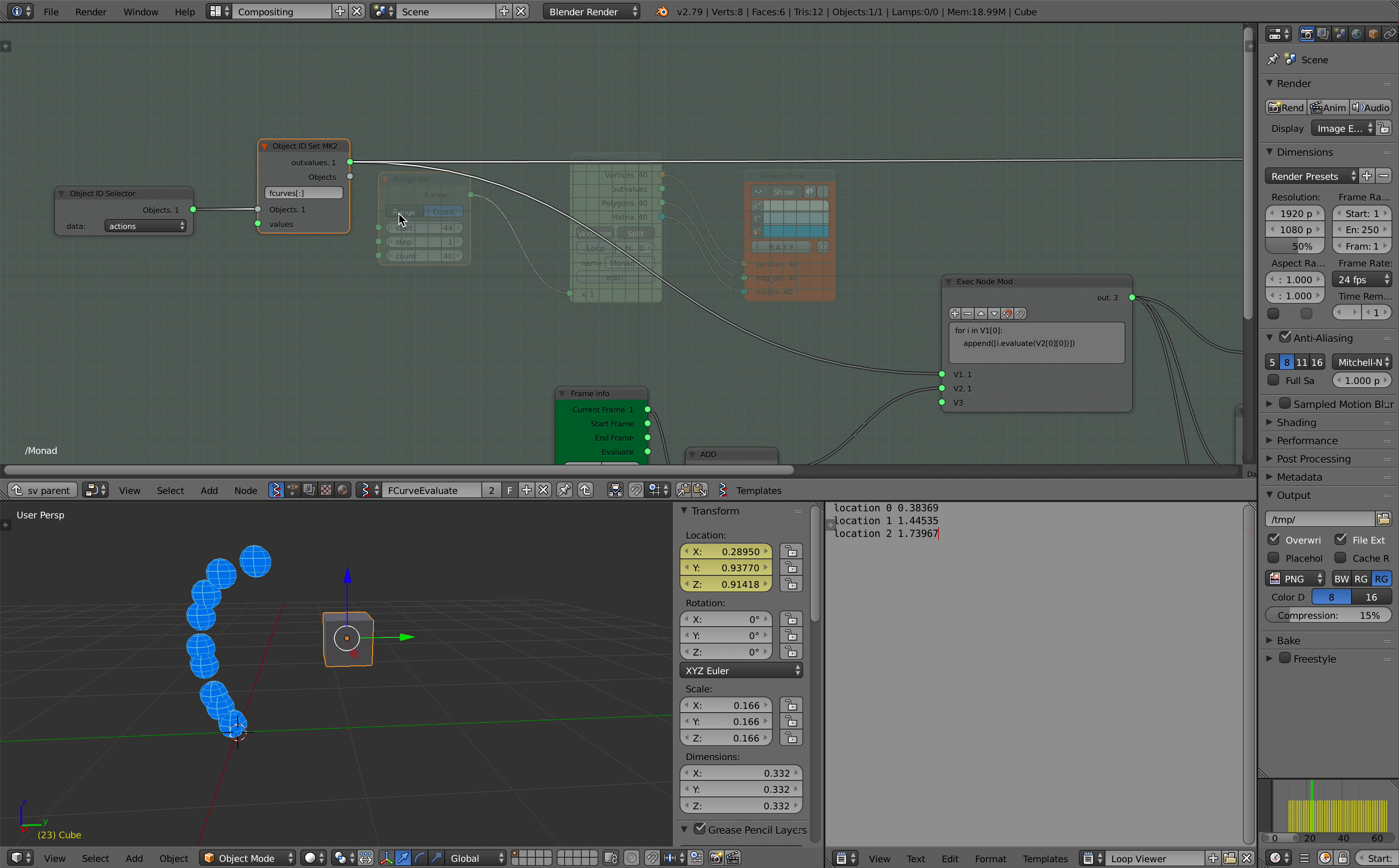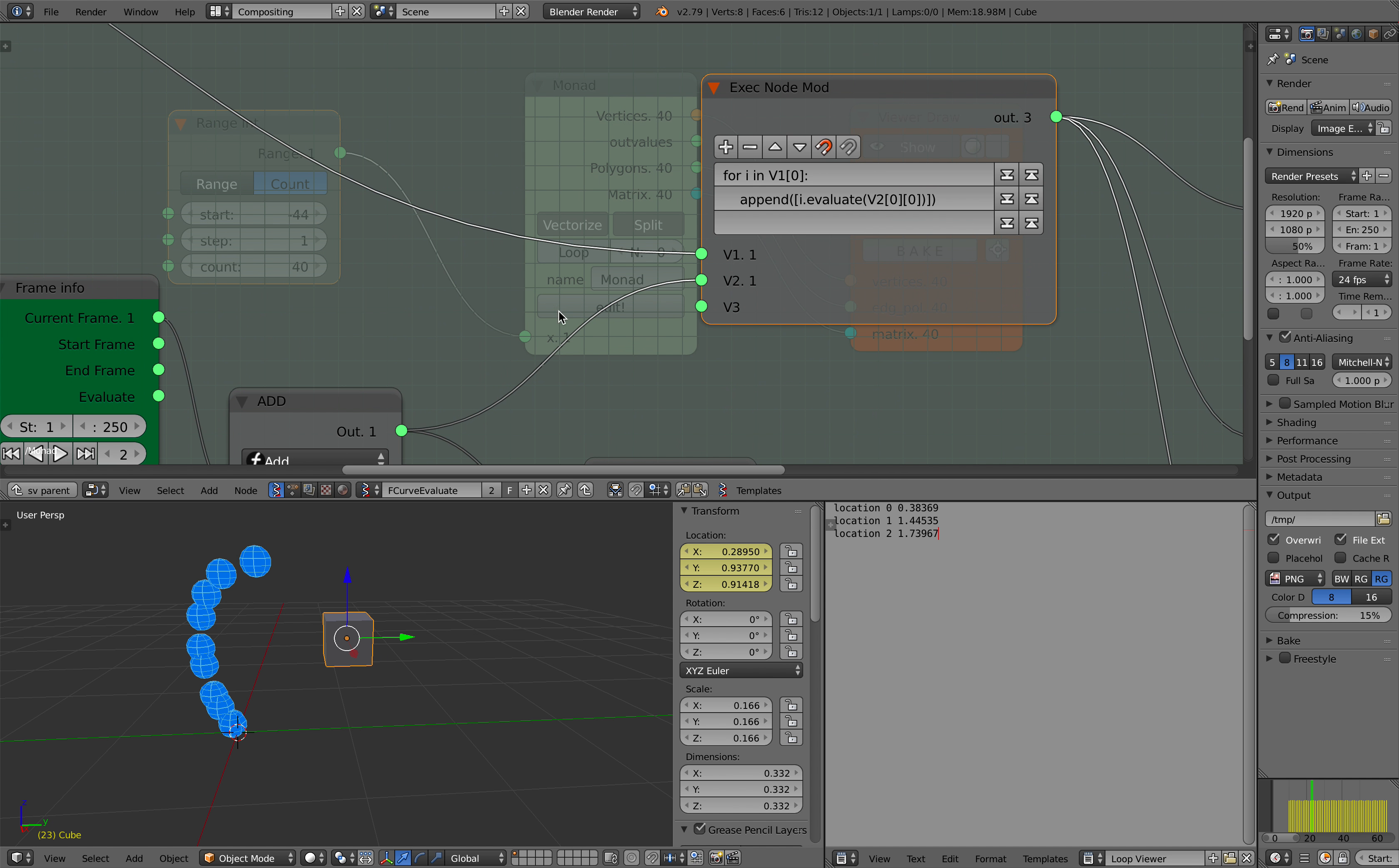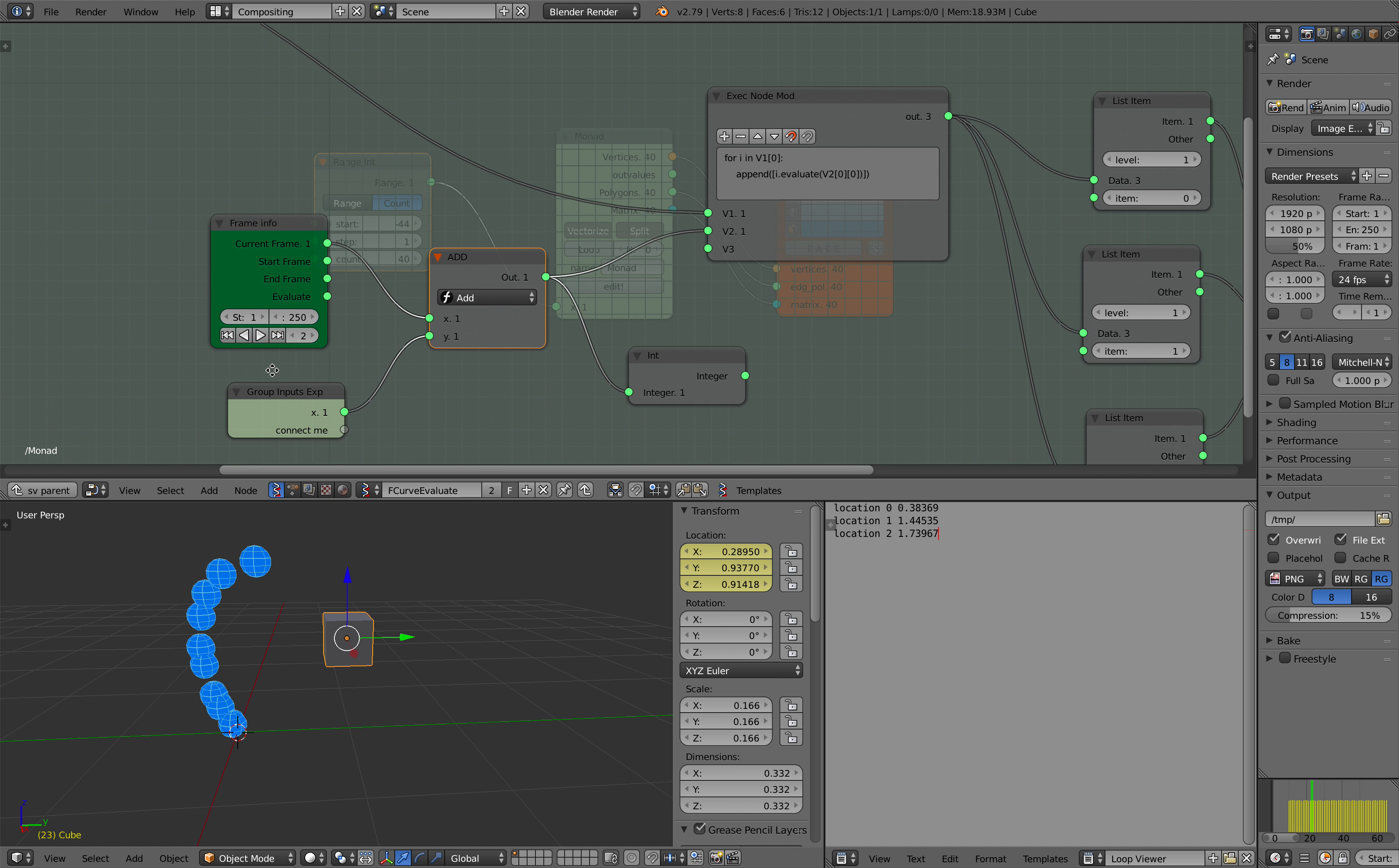And then the next thing I'm using is this exact node mode, and for every f-curve I'm basically evaluating based on the frame number. This guy right here. So I could just pipe in the frame or just use my own frame value. But here I'm using some kind of offset and the offset is actually vectorized.